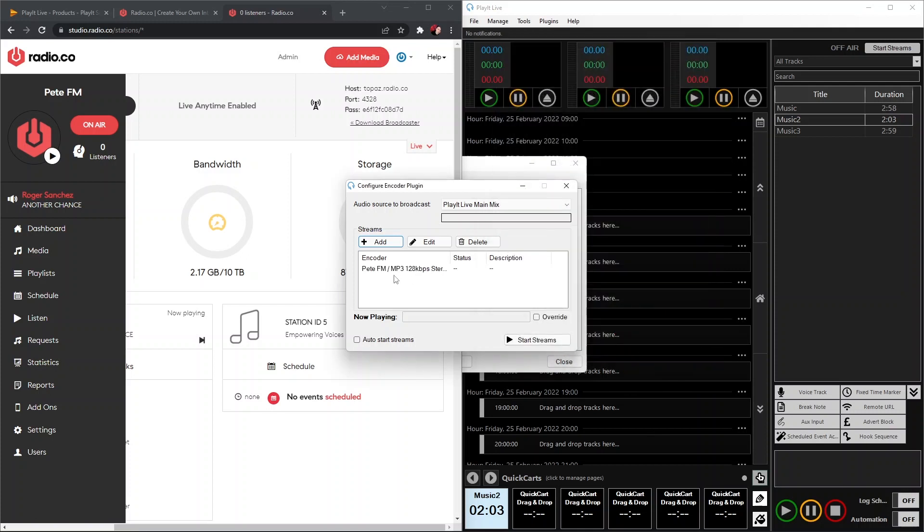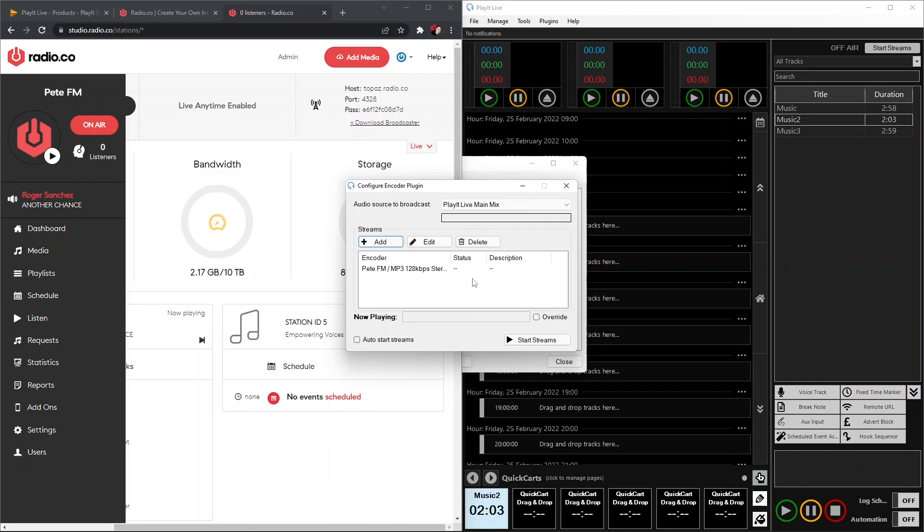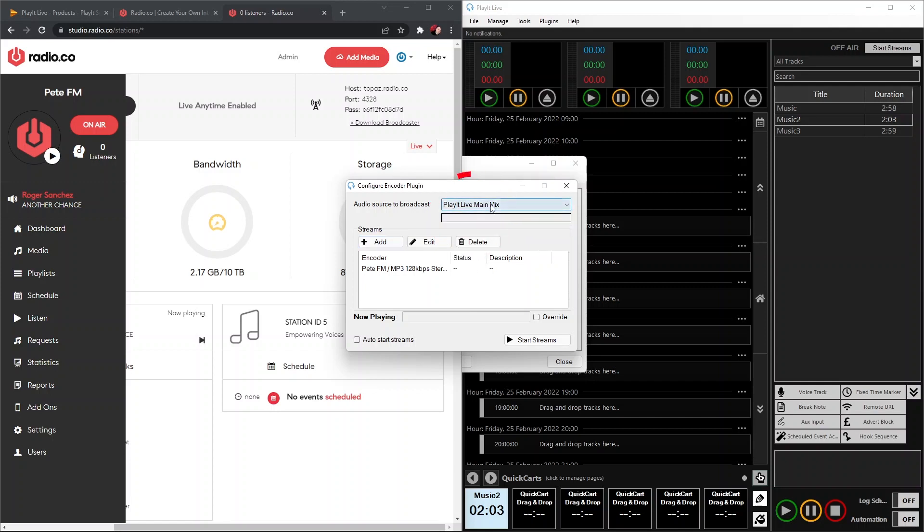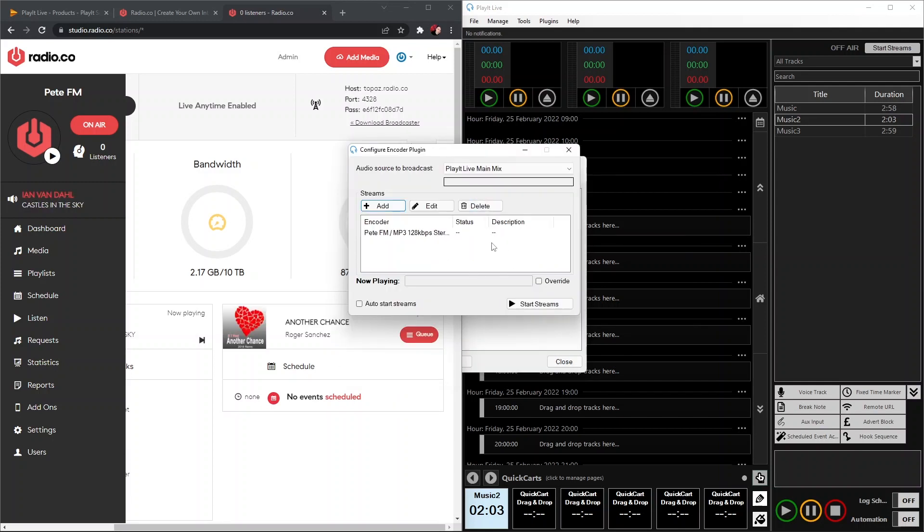Once we're done that, we're going to click OK on that and we can see the stream is all set up. Now one final thing to double-check is your audio source is set to Broadcast. Currently, I'm going to have PlayIt Live and all the music and software running through PlayIt Live broadcasting on my Radio.co station. So I'm just going to leave it on PlayIt Live Music Mix. The status isn't connected because we're not connected yet.